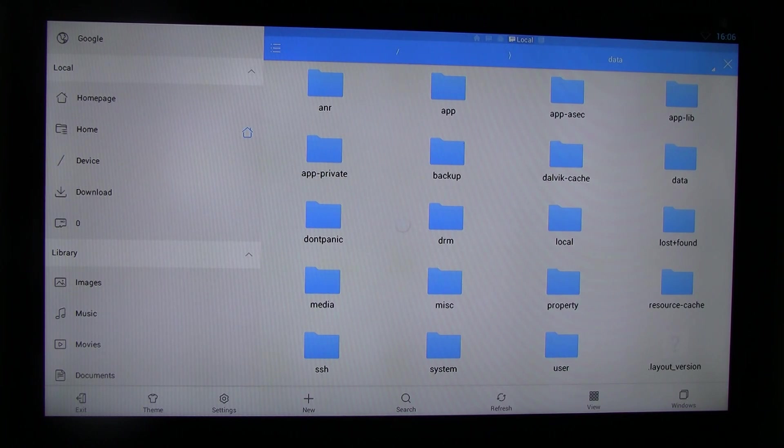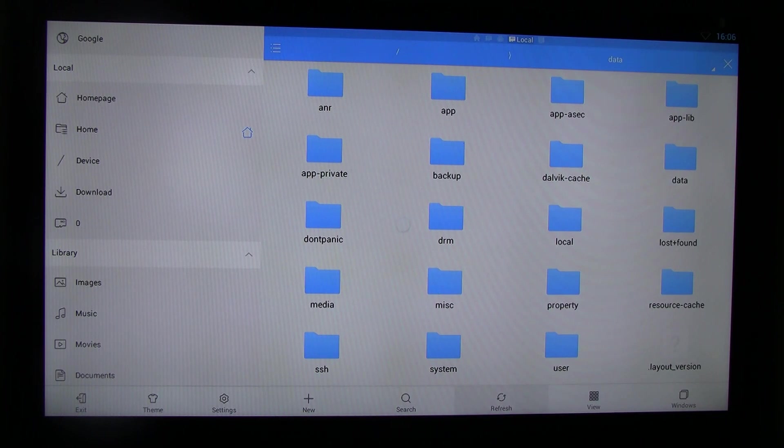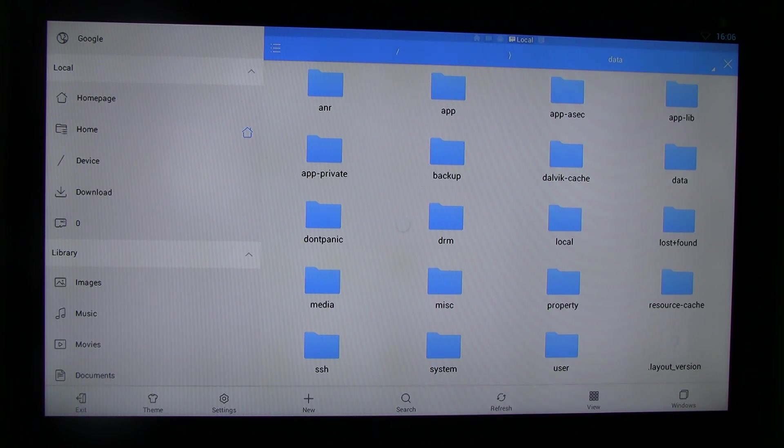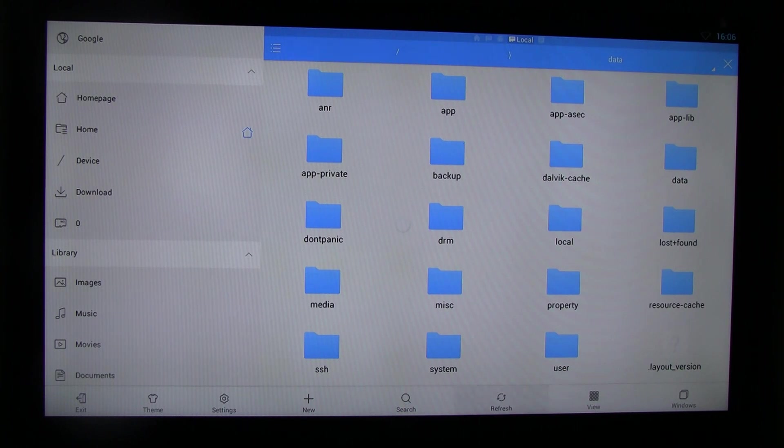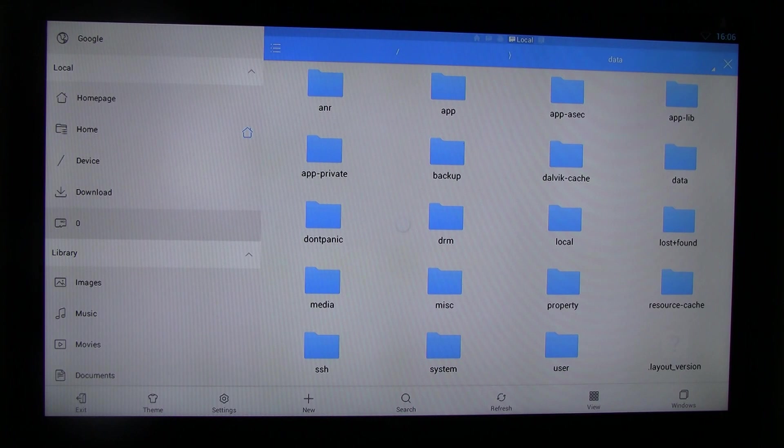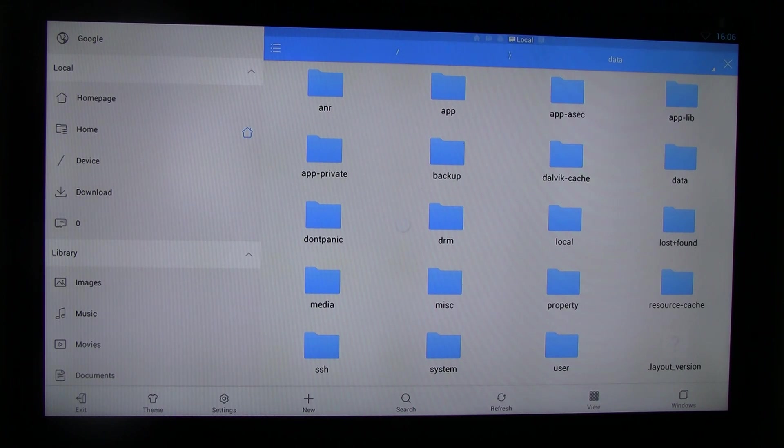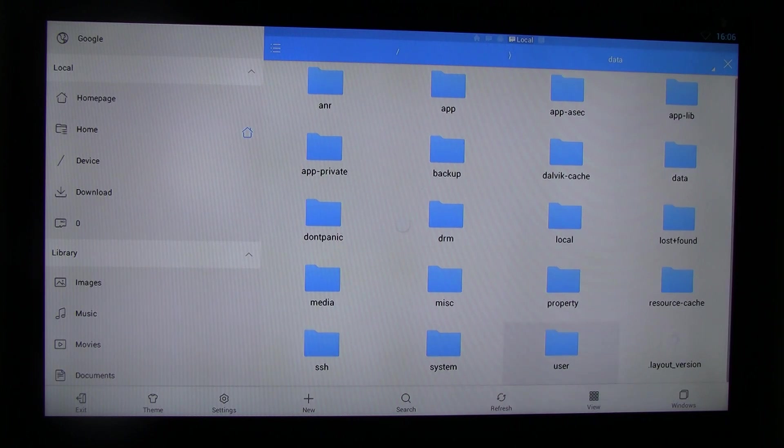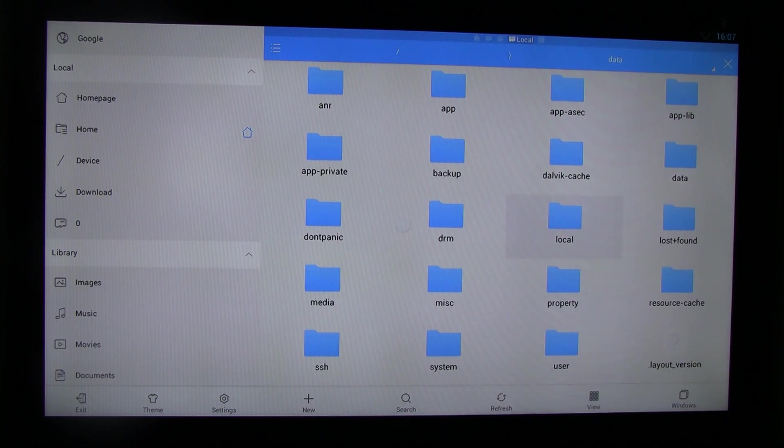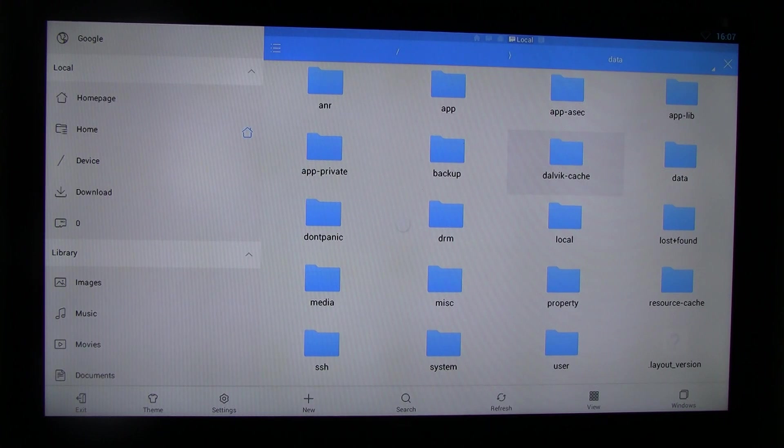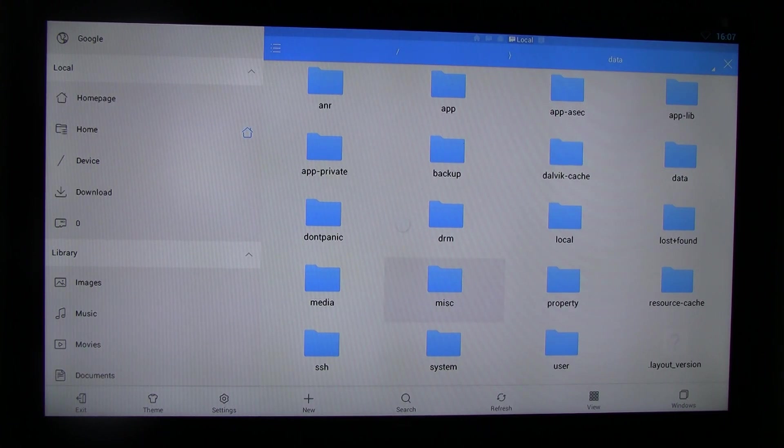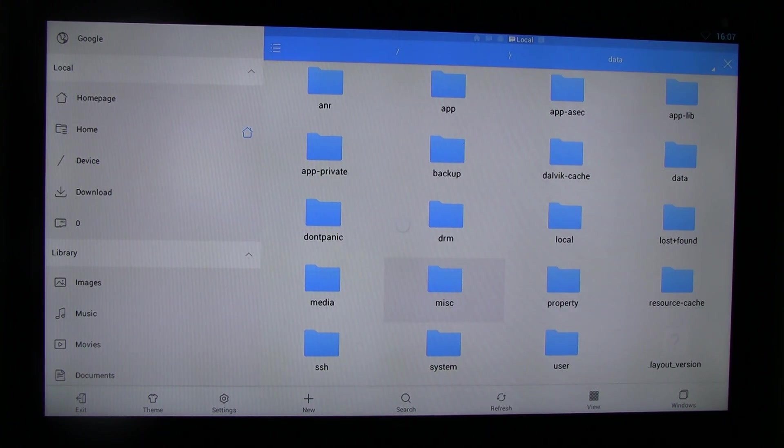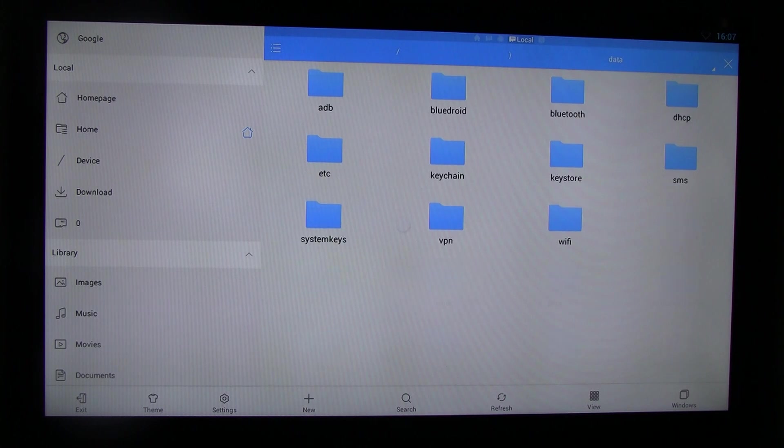This remote is really hard to use. So where you need to go, find misc, miscellaneous file. Go to there.